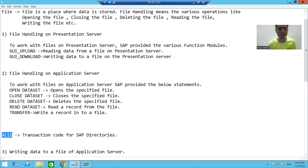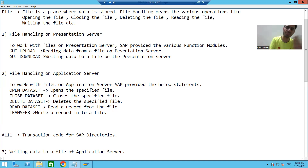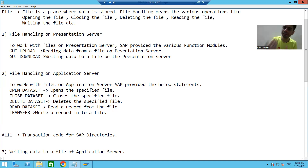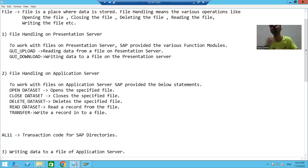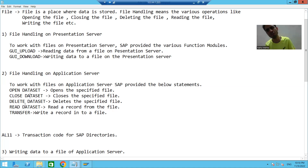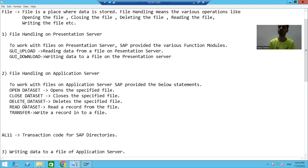For file handling on the application server we use: OPEN DATASET to open the file, CLOSE DATASET to close the file, DELETE DATASET to delete the file, READ DATASET to read data from the file, and TRANSFER to write data to the file. We will also use transaction code AL11 for SAP directories. In the next video we will start with the practical part of file handling. That's it for this video — thank you.